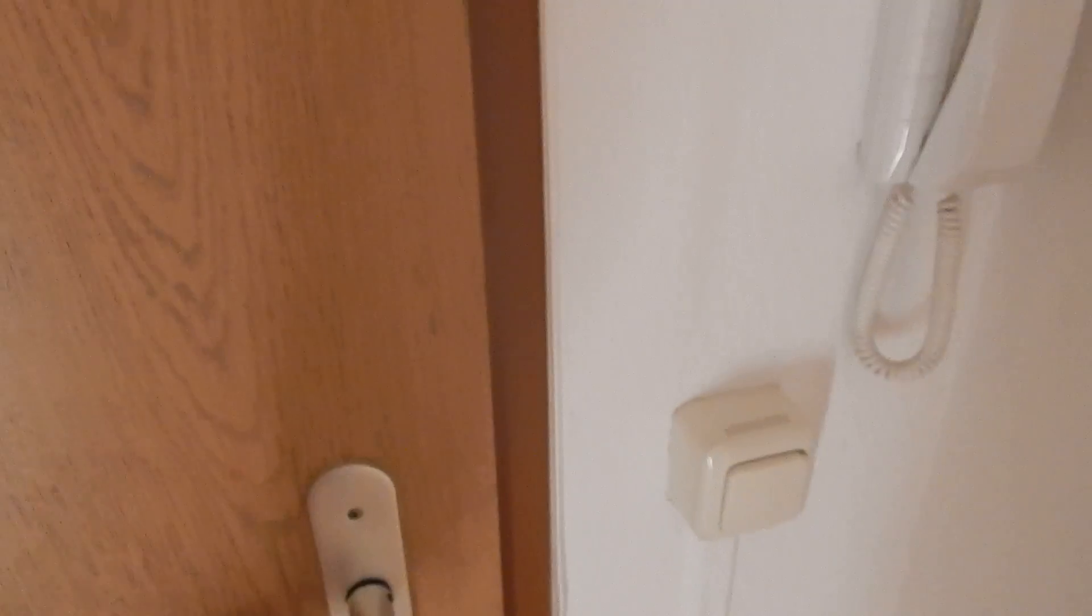Now I have also attached a second door to the alarm system. So this is here. Let's open it. And we hear the alarm.